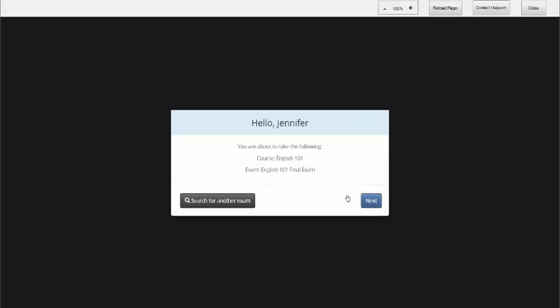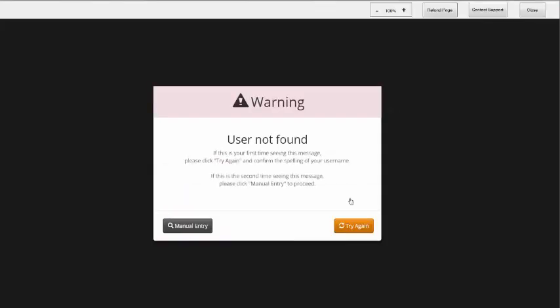Confirm the exam you are taking and select Next. You can also change your selection by choosing Search for Another Exam. If you receive a User Not Found message, first ensure that your email is correct and try again. If this does not work, click Manual Entry.